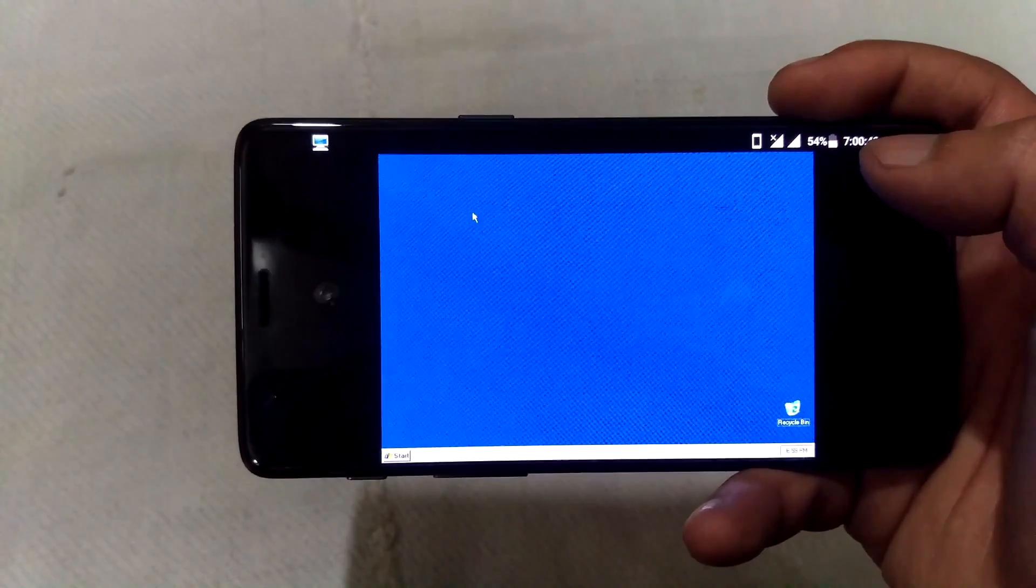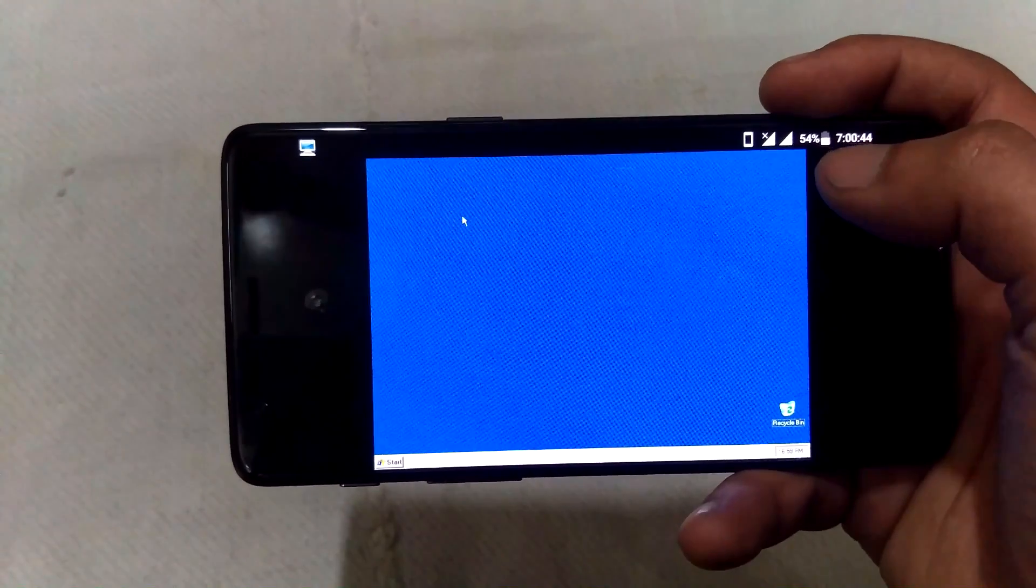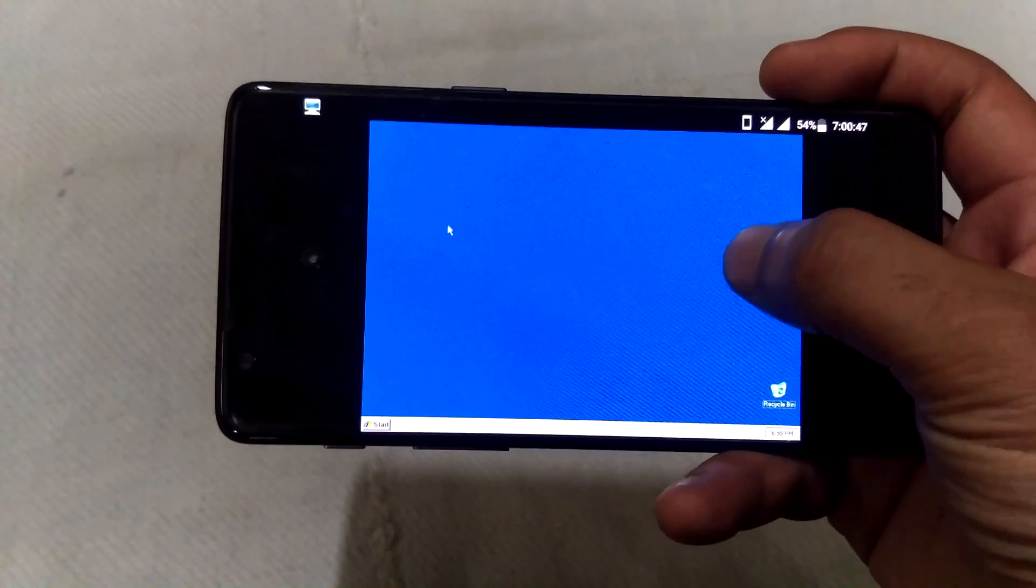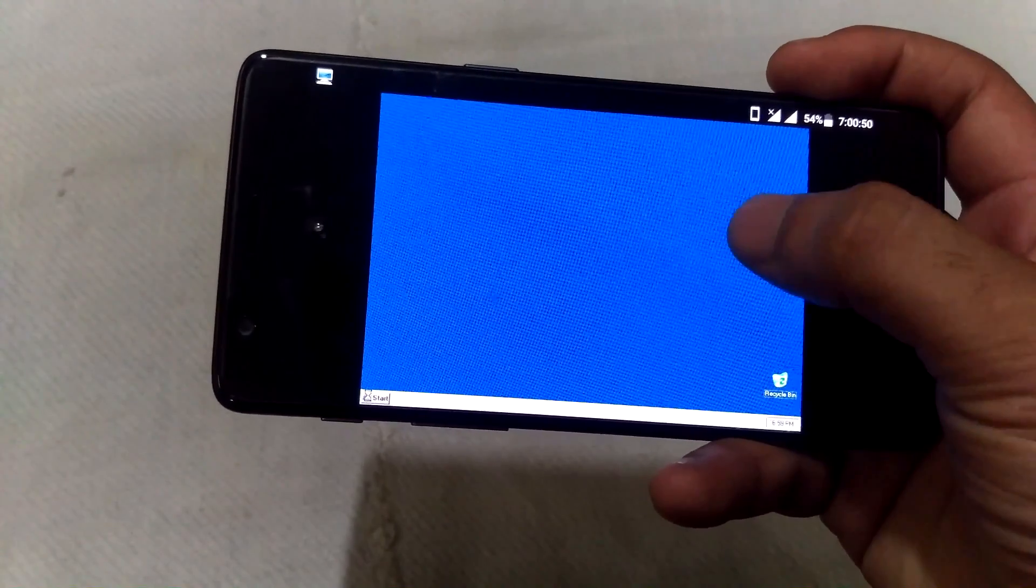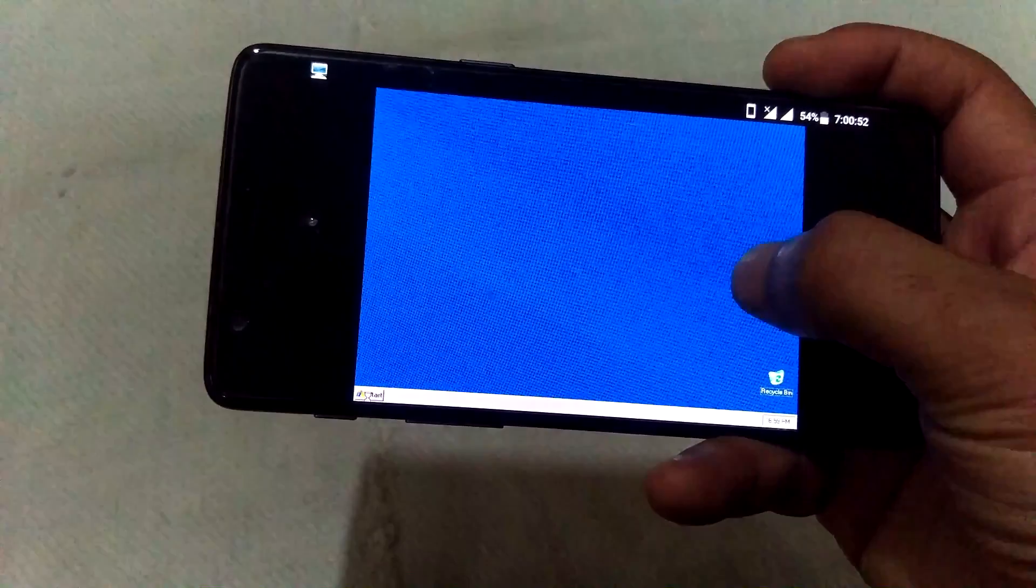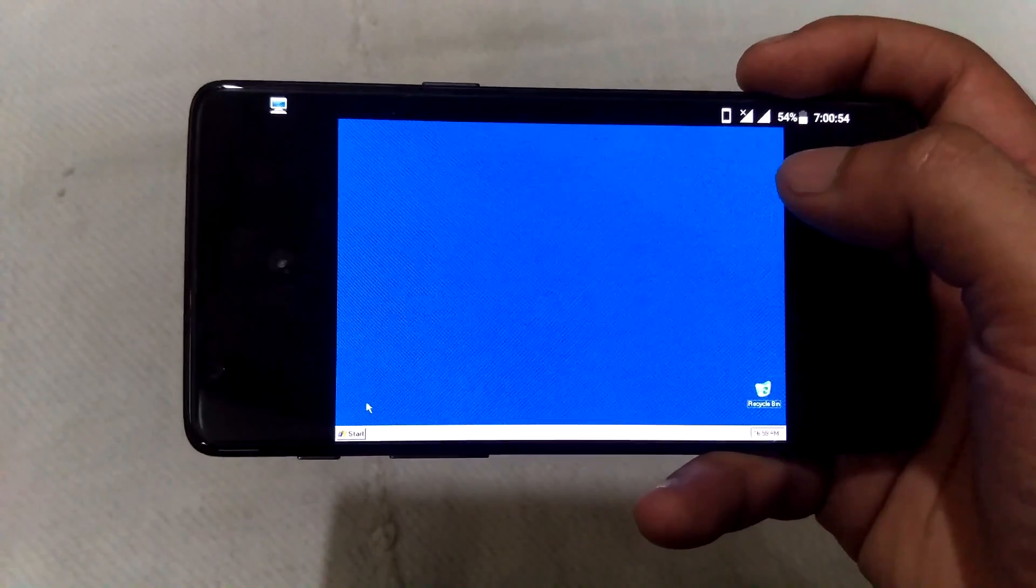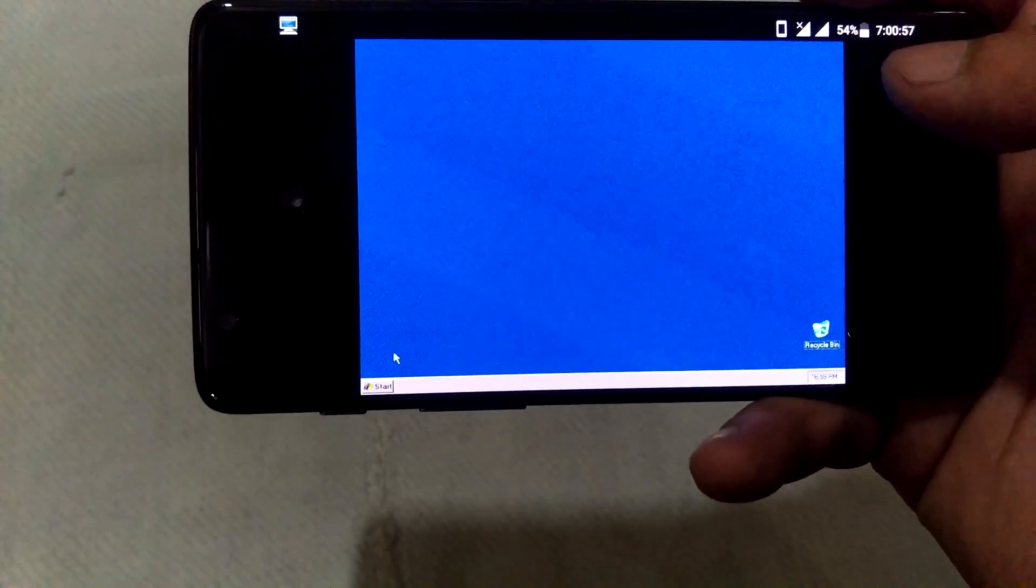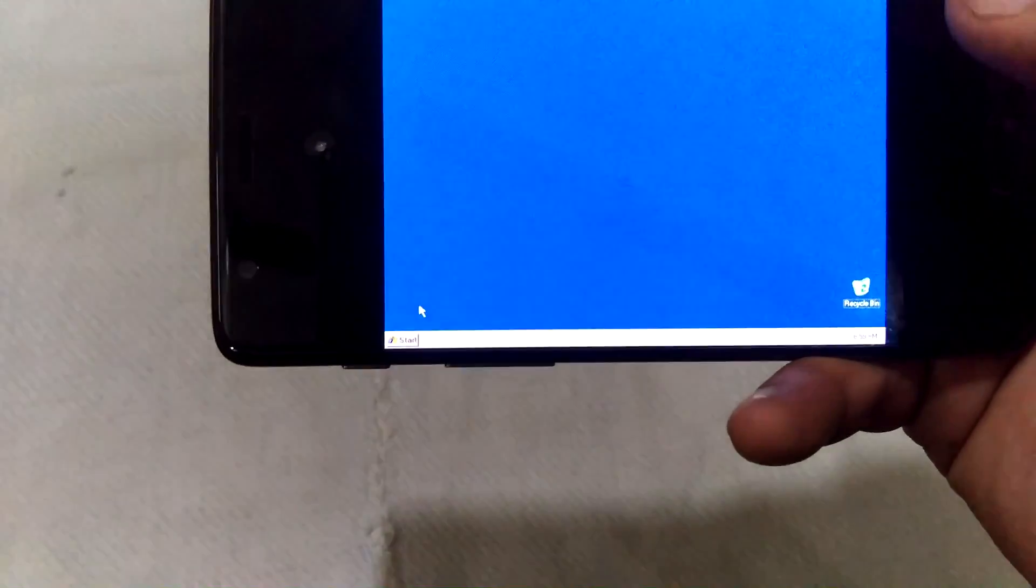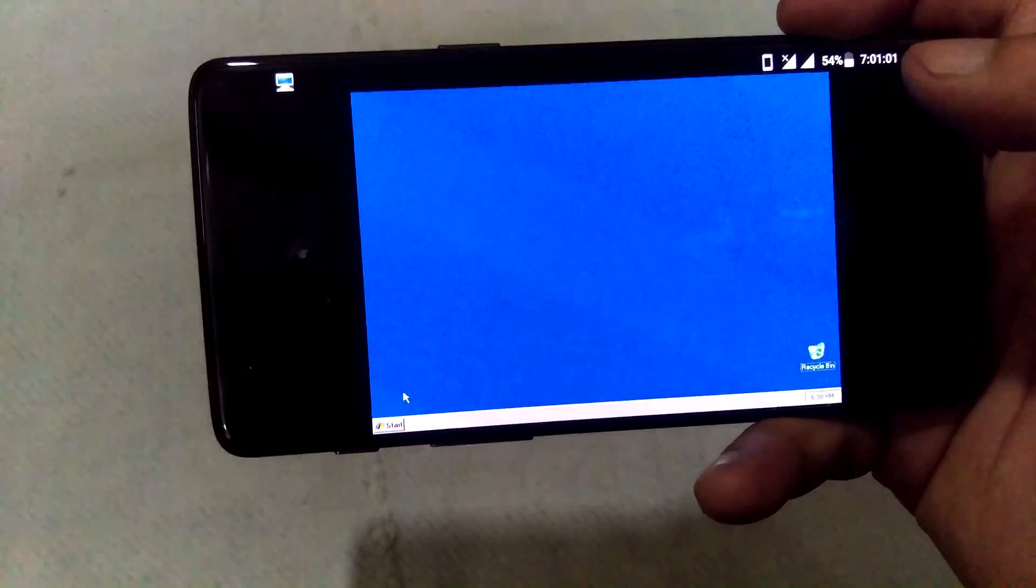As you can see that finally Windows XP is running on my OnePlus 3T. Now portal start, it is loading. It will take a while. So thanks for watching the video. If you like my video, comment and subscribe to my channel. Thank you.